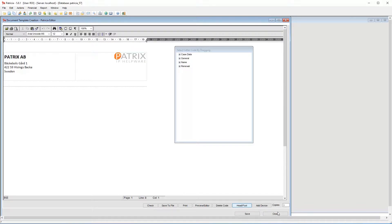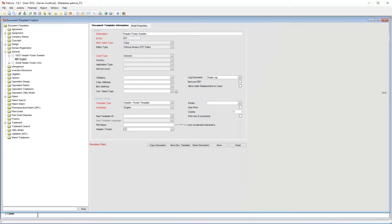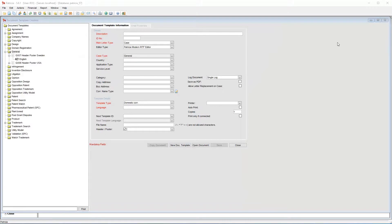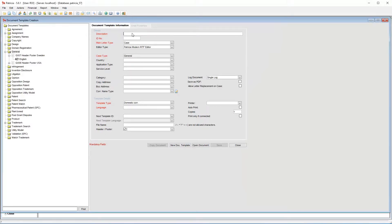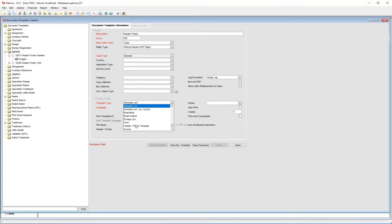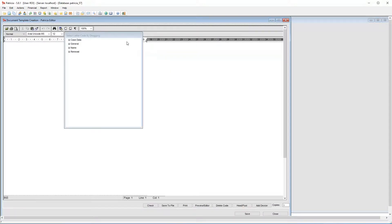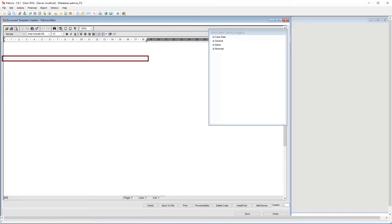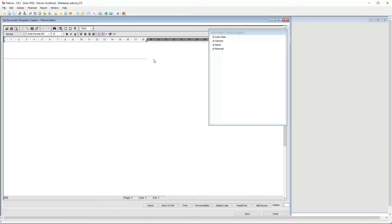Let's close this window and create a new template from scratch. As always, click on new document to start. In the case type selection, choose General. Enter the details as we've done before. The difference, as mentioned, is to set the template type to header footer. Now click open document. In this new area we need to access the header footer by clicking the header footer button shown here. This will activate the dotted lines so that we know where the header footer part starts and ends.